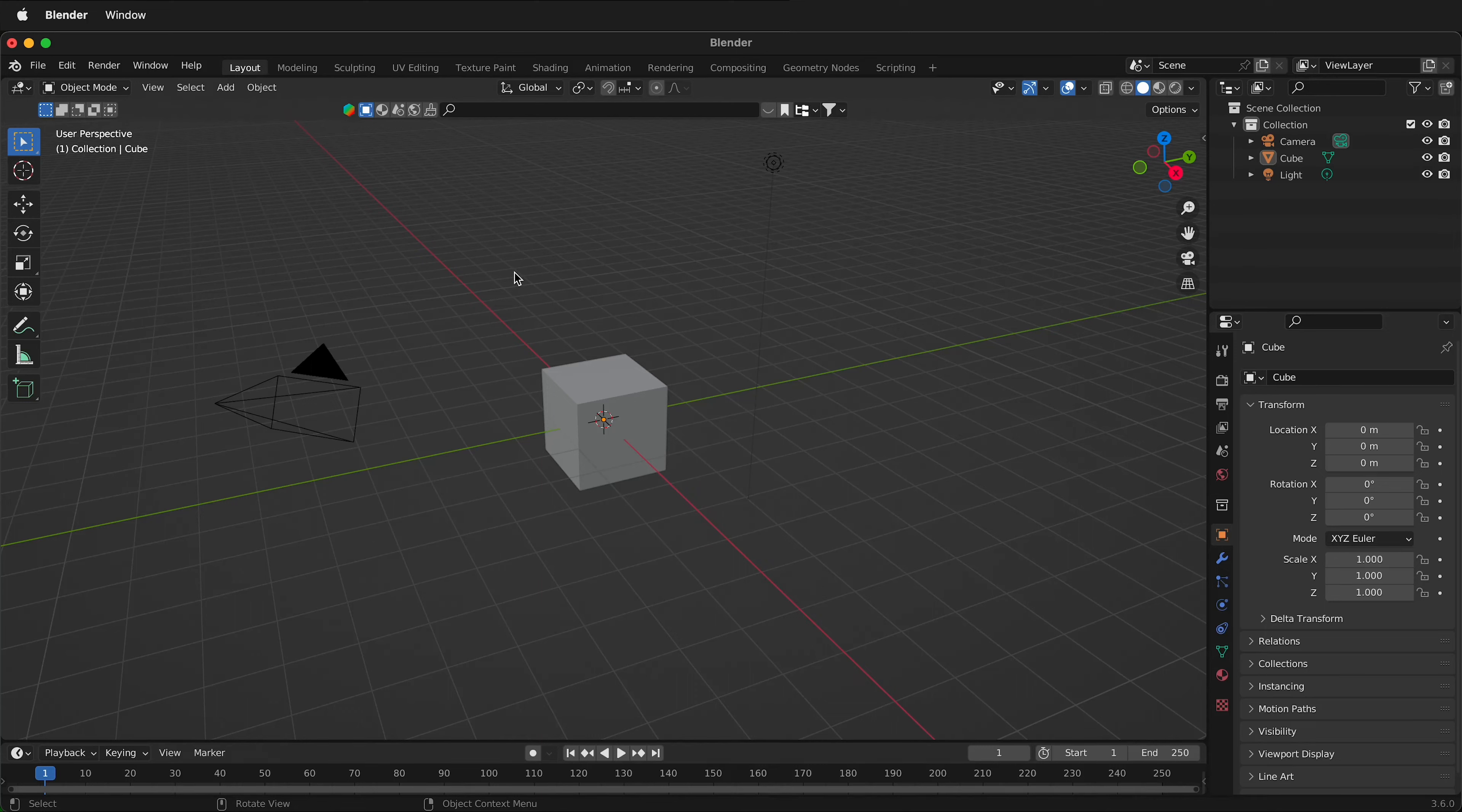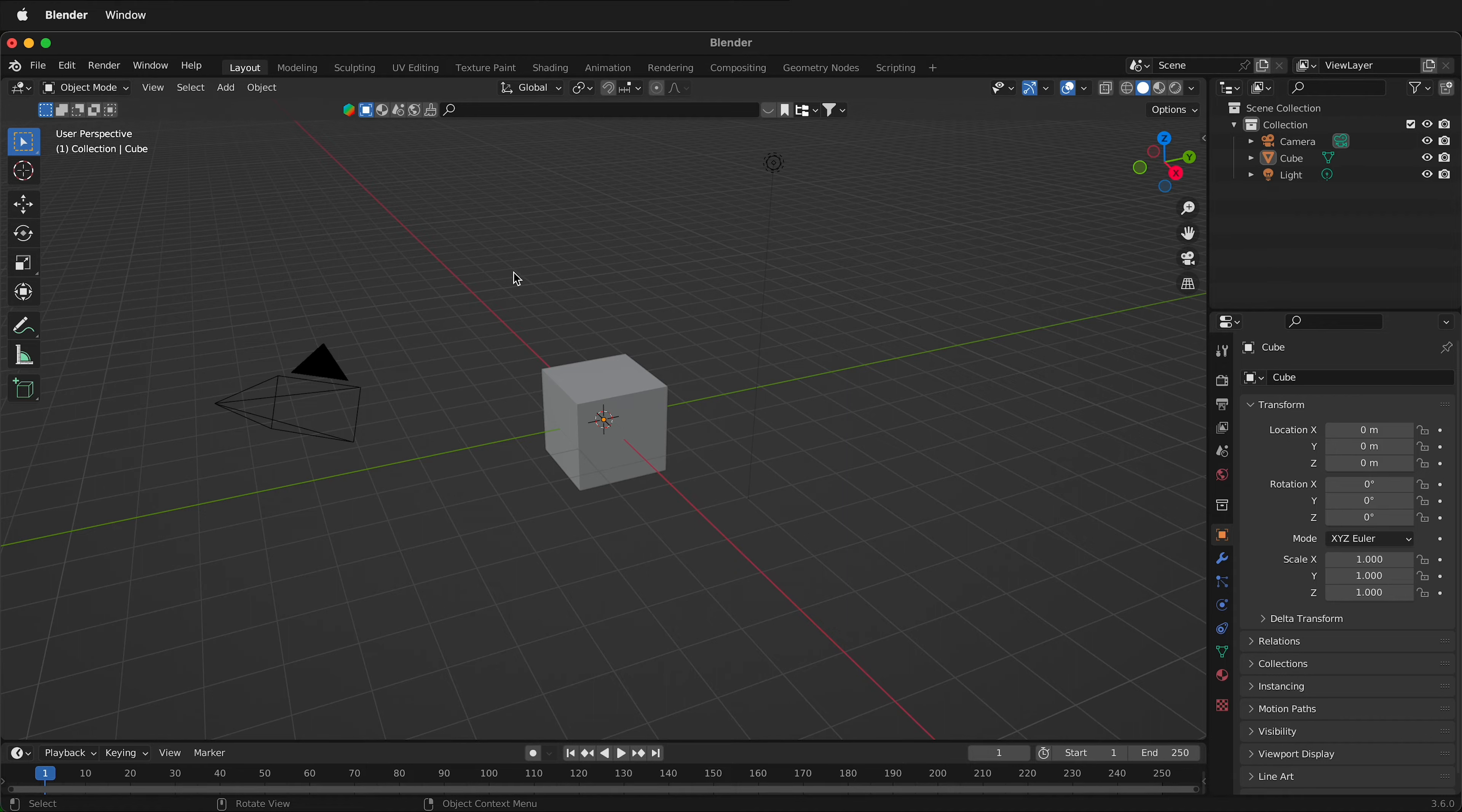In this Blender tutorial I'm going to show you how to quickly change the units used for measurements inside Blender. But what are the measurements in Blender?